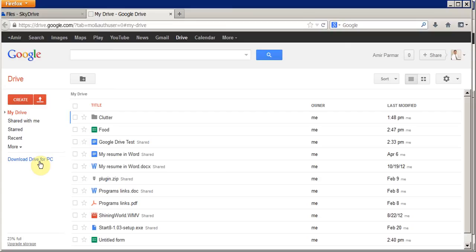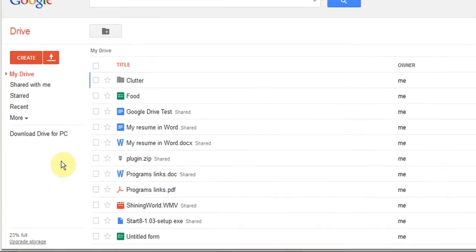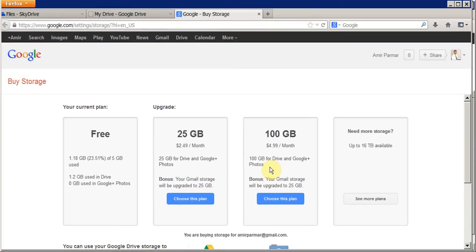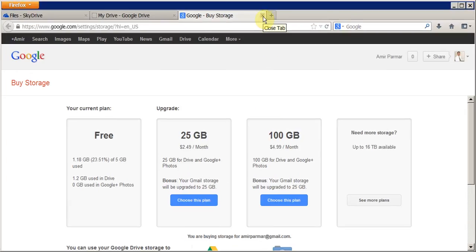The benefit of using these tools is if you have three different computers, you can download the Drive or SkyDrive program and log in with your email account. Any changes you make on computer A will show up on computer B and C — this is called synchronization. Just like Hotmail, you can upgrade storage. By default Google gives you 5 GB free, and you can increase it to 25 GB for $2.49 a month or 100 GB for $5 a month — a good way to have an online backup.